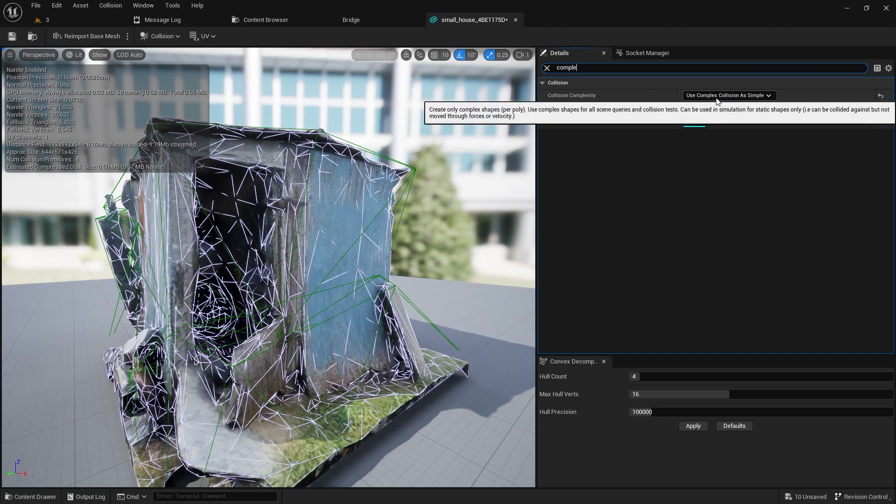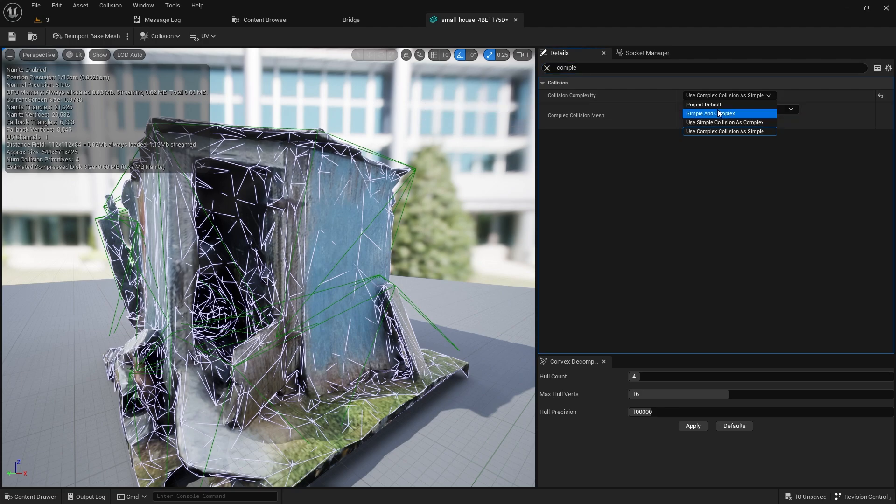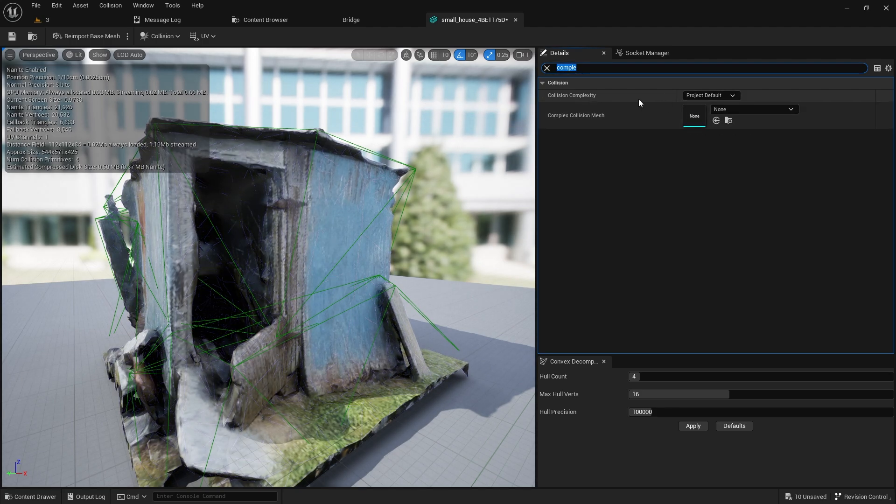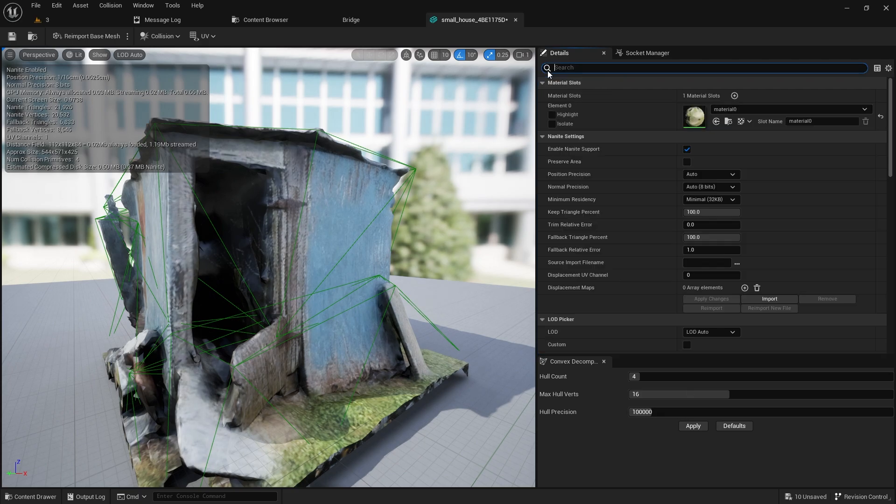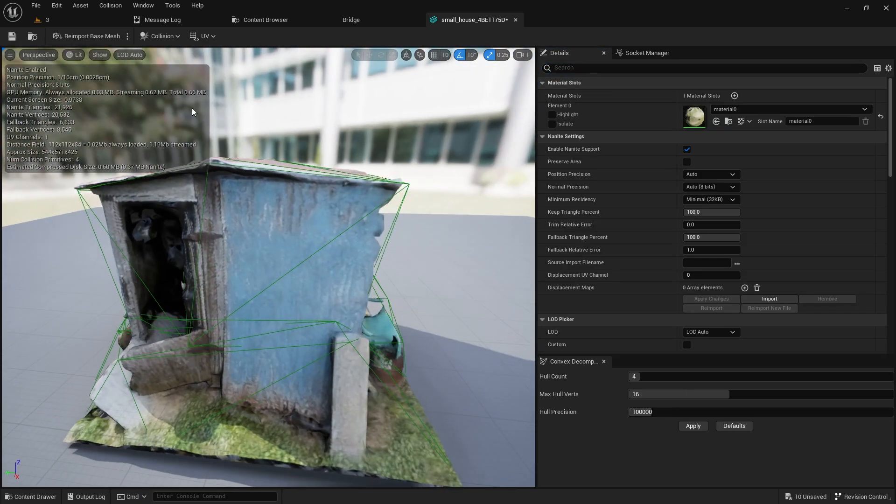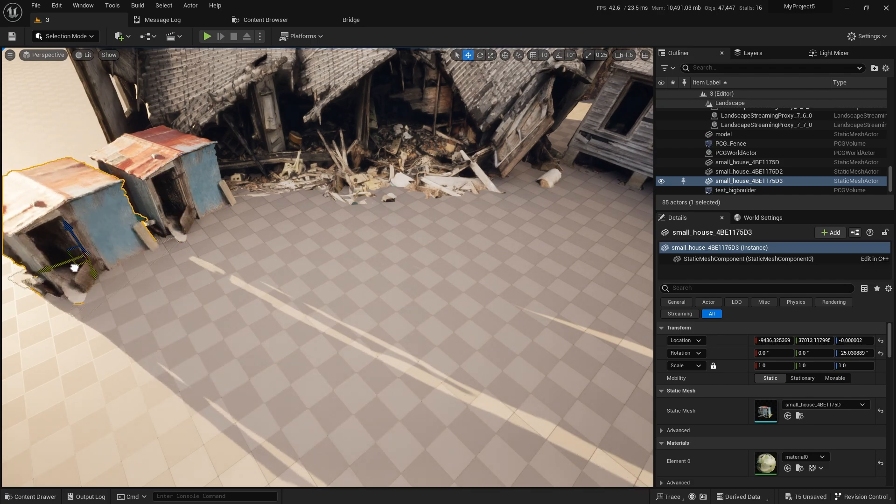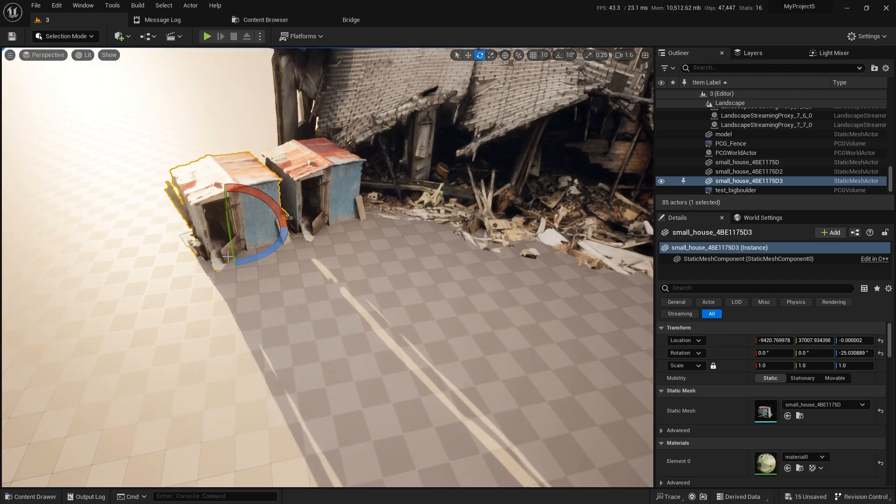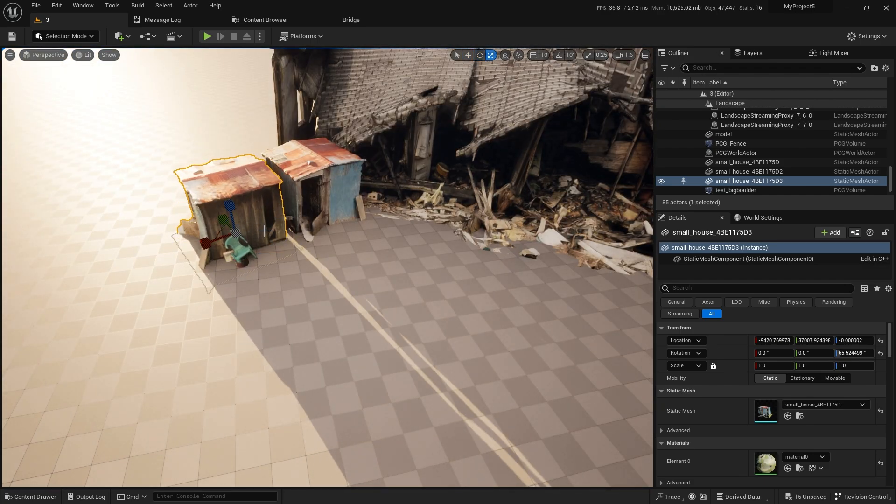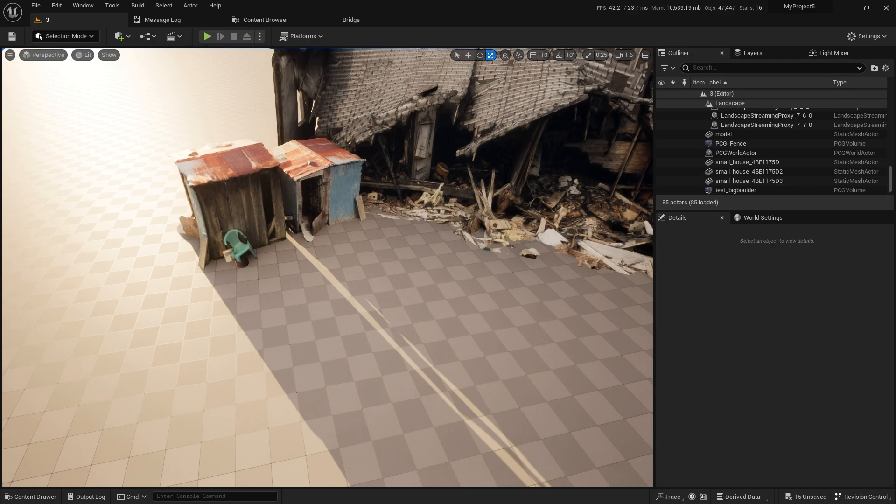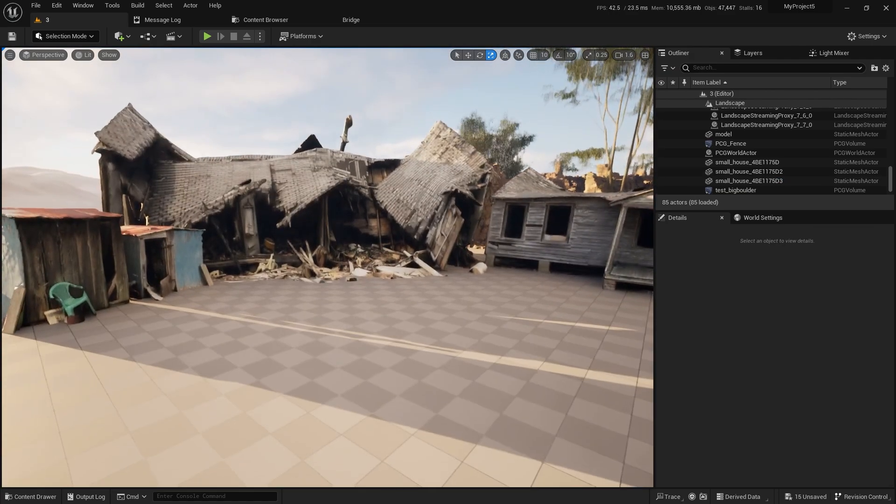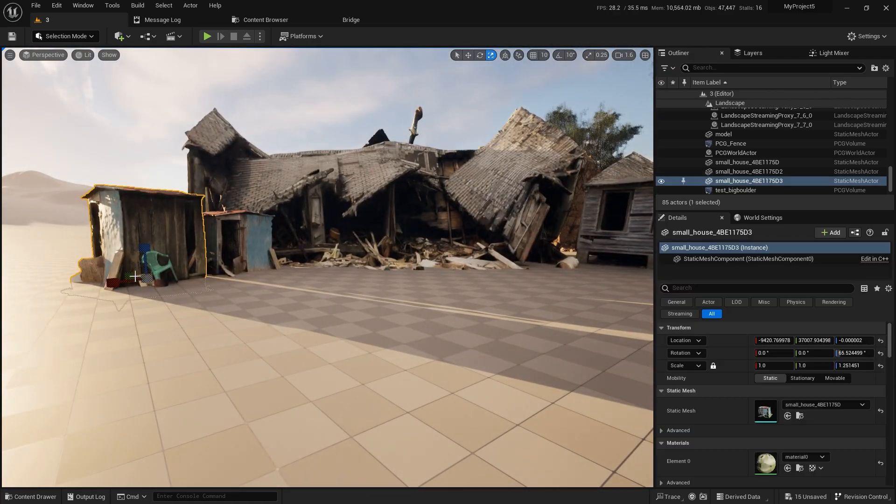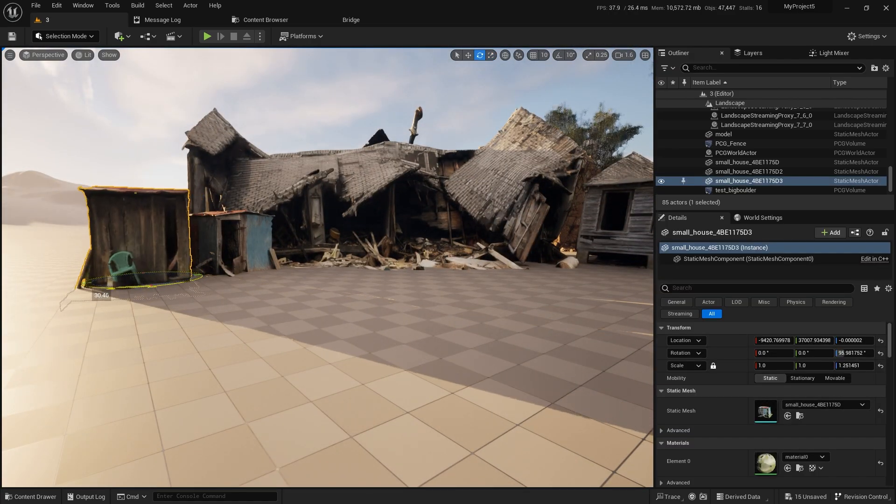It's good for prototyping because you don't need to add the collision every time you do some things, but you can go here to collision complexity and put on project default and you should be good to go. And if I want I can duplicate this one and I can go here, make it a little bit taller, and you will think that it's another one.